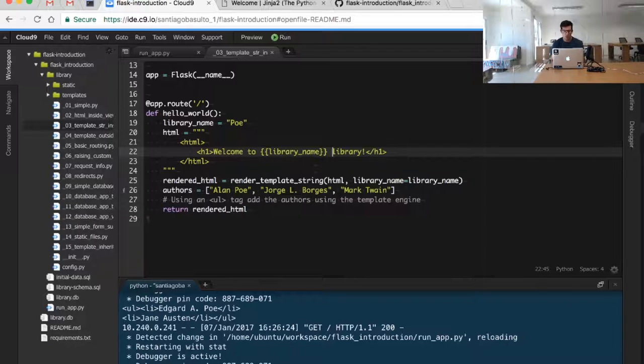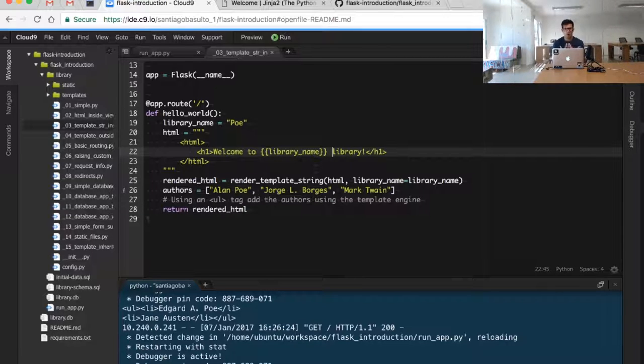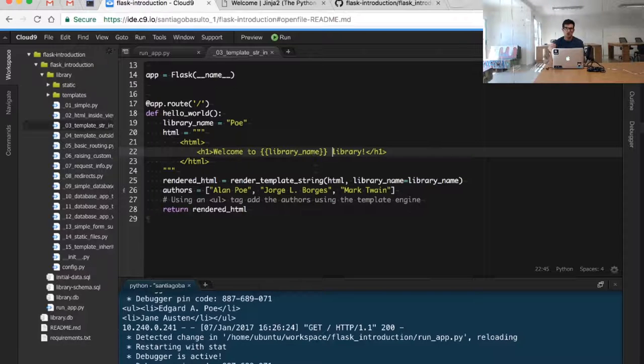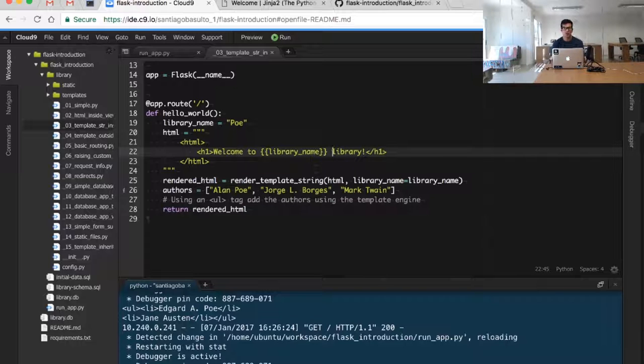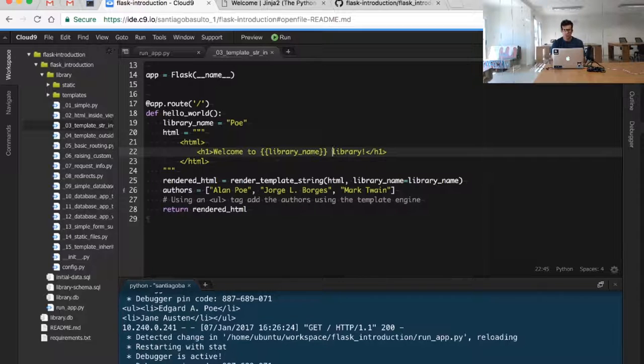From some data source we have gotten the name of our library, and what we want to do is inject it into our HTML documents in a scalable way without doing string manipulation. We're defining the HTML document and creating the placeholder.